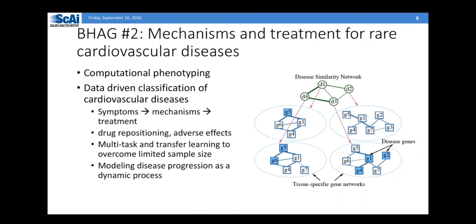The second idea is to model the disease process as a dynamic process. Patients could have their data as a time series trajectory, so we want to create a model like that. The phenotype, symptom, or even the treatment mechanism may be different at different stages. We want to dynamically capture this if we have the right data.